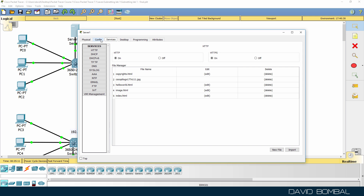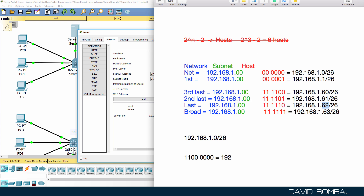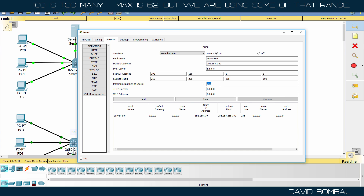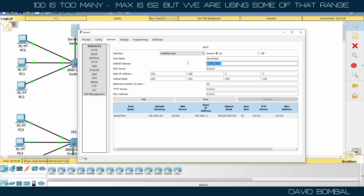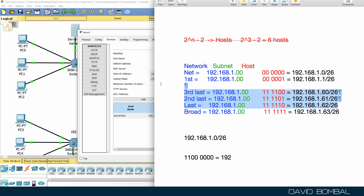On the DHCP server, we configure a DHCP pool. The default gateway is the router at .62, the DNS server is the Google DNS server, and we can allocate IP addresses starting from 192.168.1.1. We could allocate 100 IP addresses, but the answer is no — we should only allocate something like 50, because the subnet only supports 62 IP addresses total.